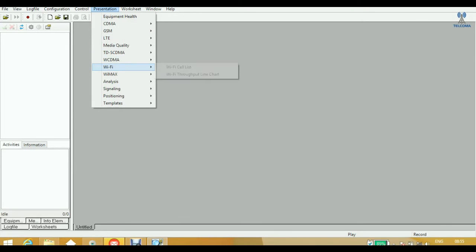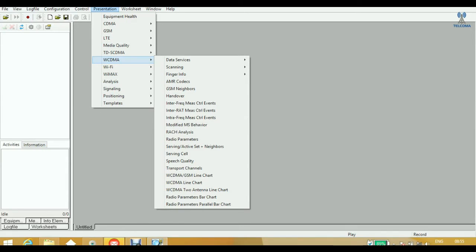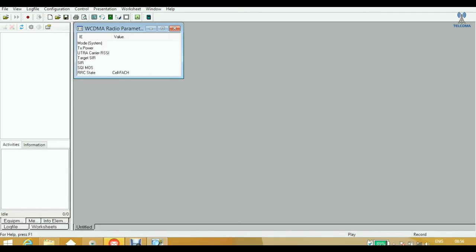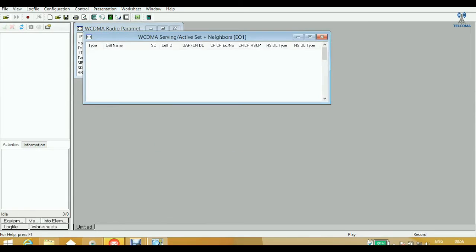At present no device is connected. Going to the Presentation window and clicking on WCDMA shows the workspace currently not containing any windows. To configure the workspace, go to the Presentation window, click on WCDMA, and you will have a list of WCDMA parameters. Clicking on Radio Parameters shows the list of WCDMA radio parameters in disconnected state. You can also click on the WCDMA Serving Active Set Plus Neighbor window, which will show the various cell parameters.